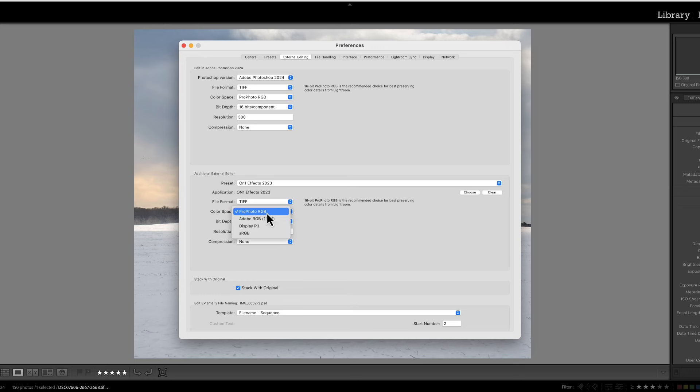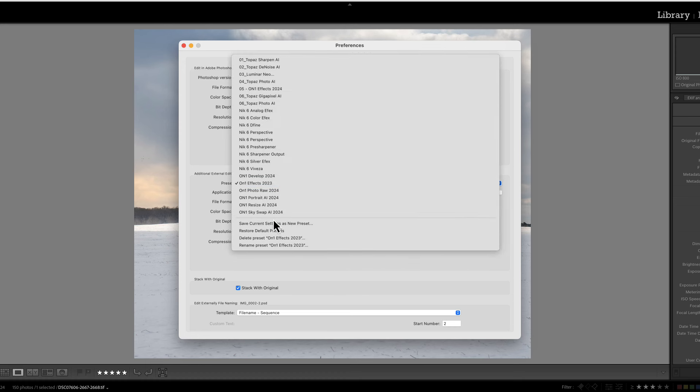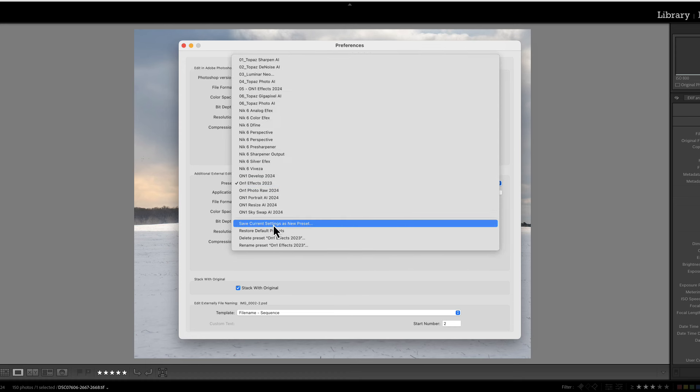And as you can see you have these other selections if you want to make them. 16-bit, I want it to be 300 resolution, 300 DPI, and no compression. All right, once we have all those filled in then we're going to go back up to the top here. And no matter what's here it doesn't matter whether it says Custom or it says AI Topaz AI or whatever. You're going to click on it and you're going to say Save Current Settings as New Preset.